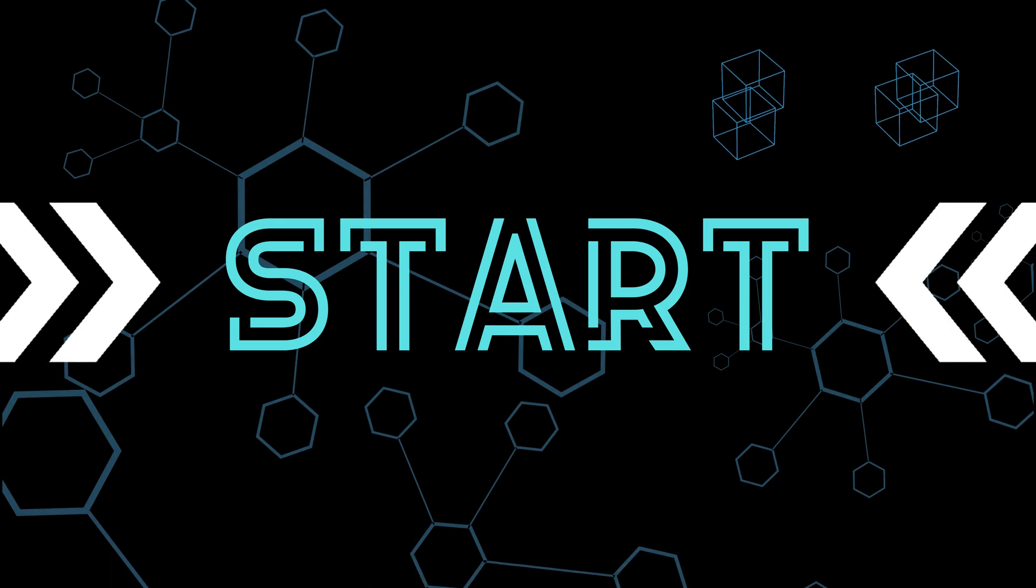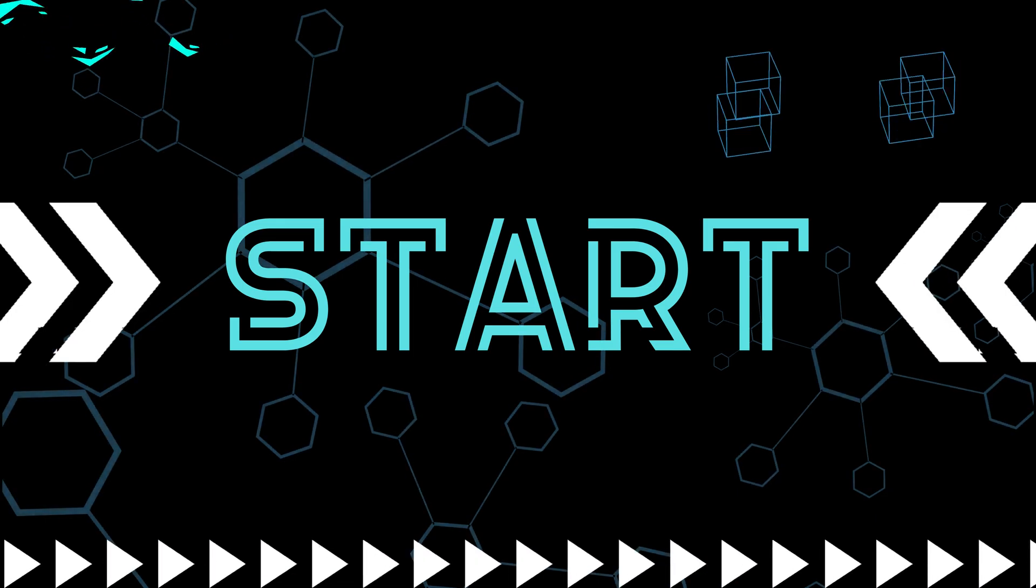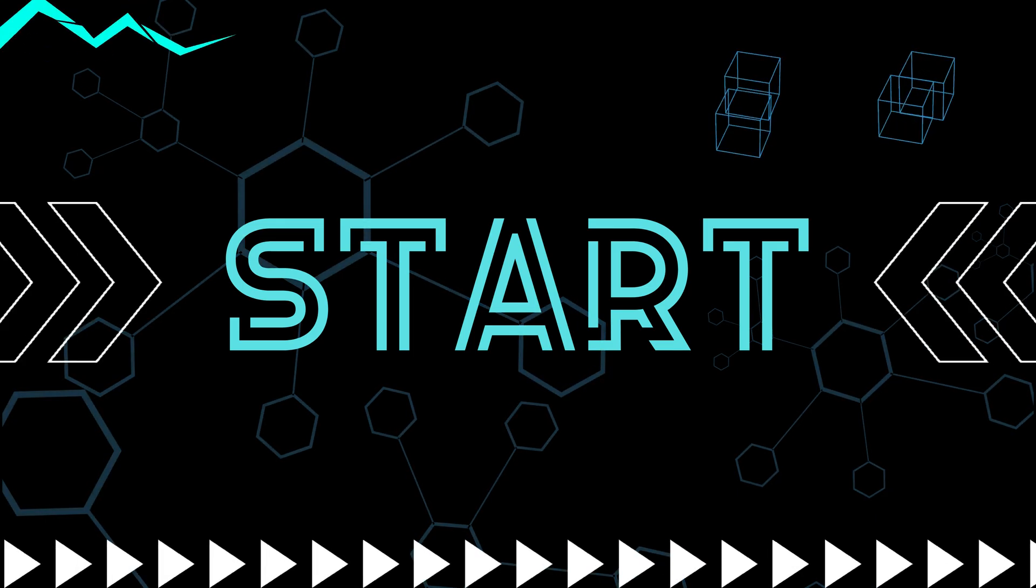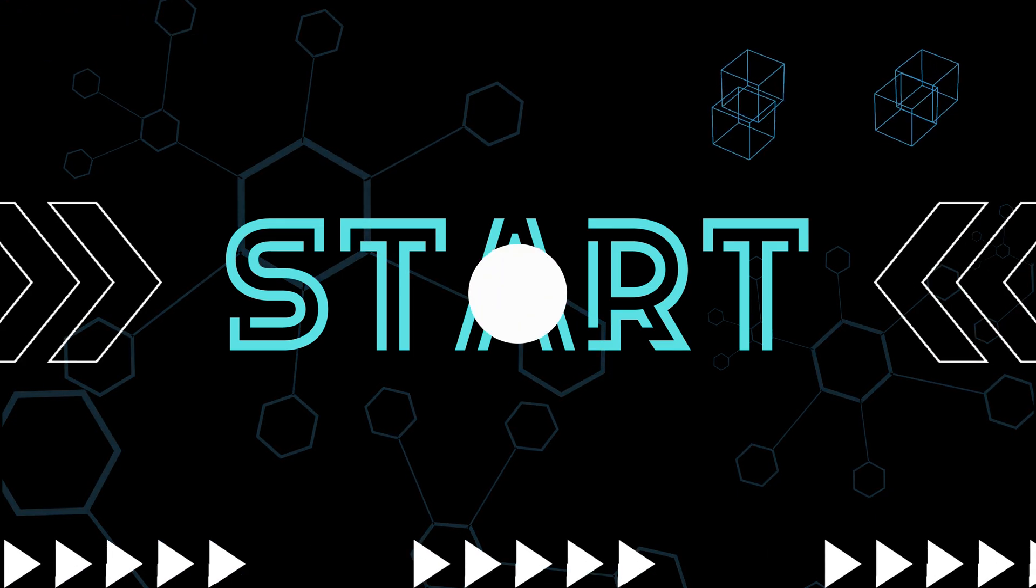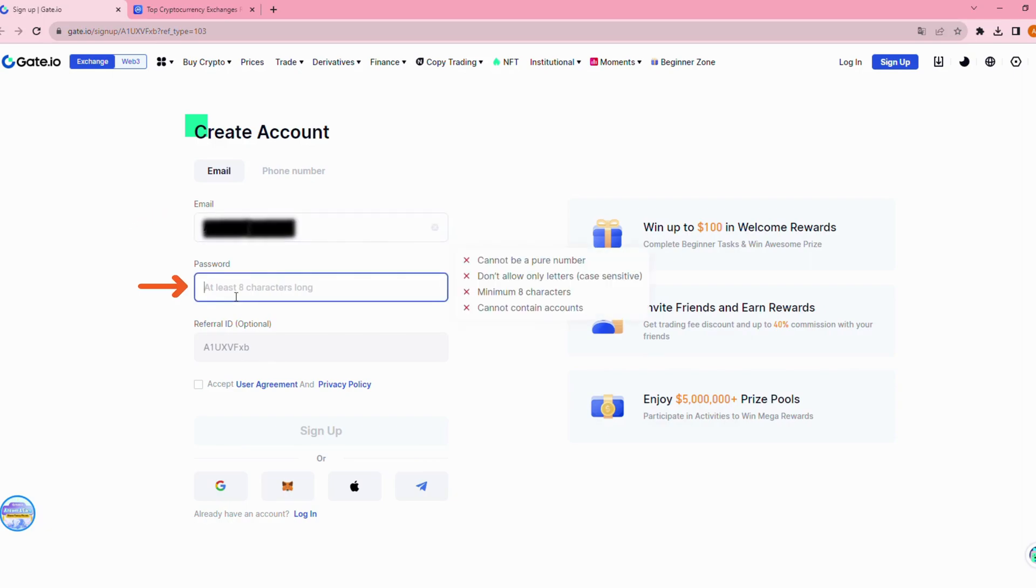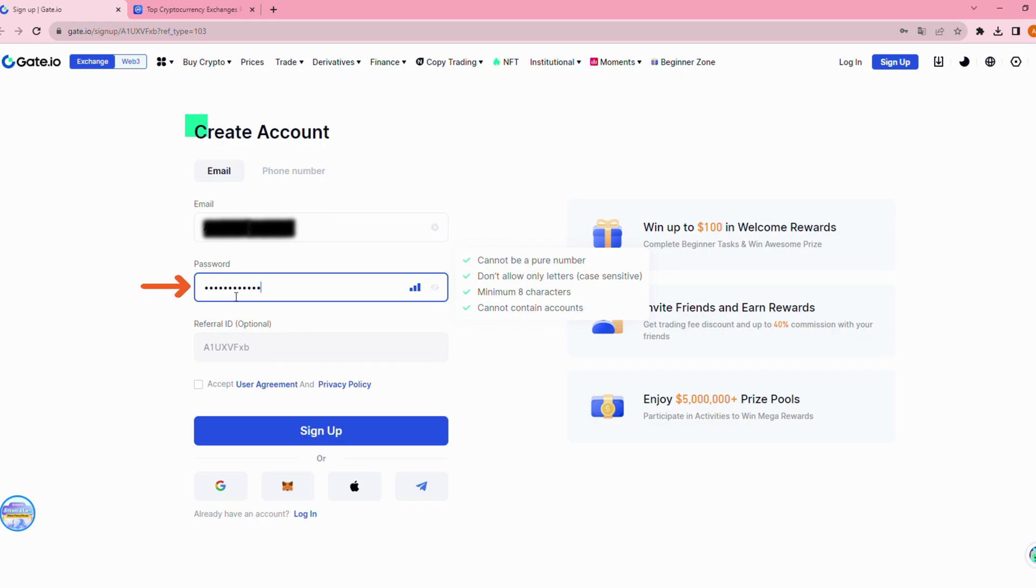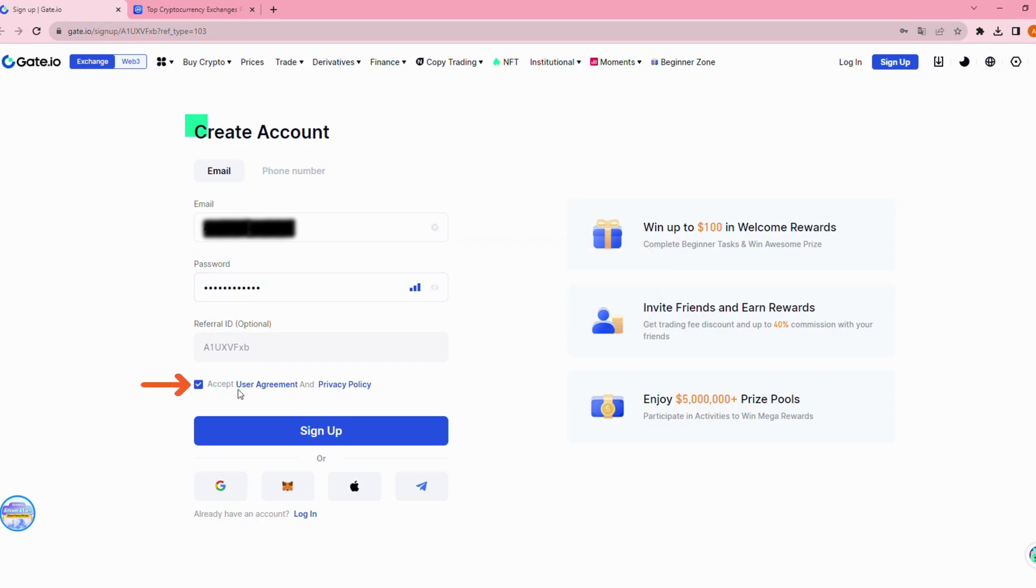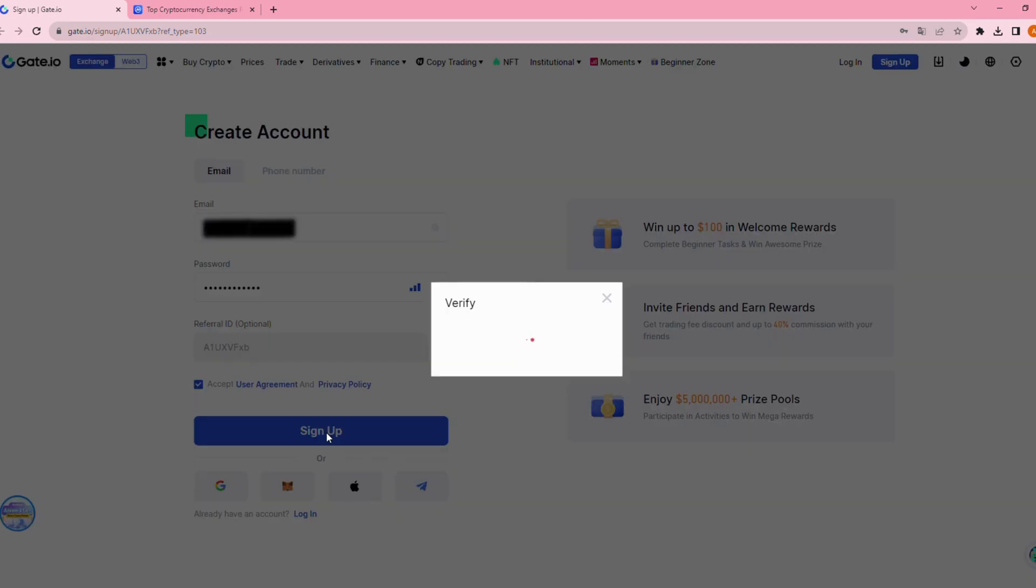Okay, let's get into the registration process now. First, you enter your email address here. Then create a strong password. Click here to accept user agreement and privacy policy. Click sign up button.